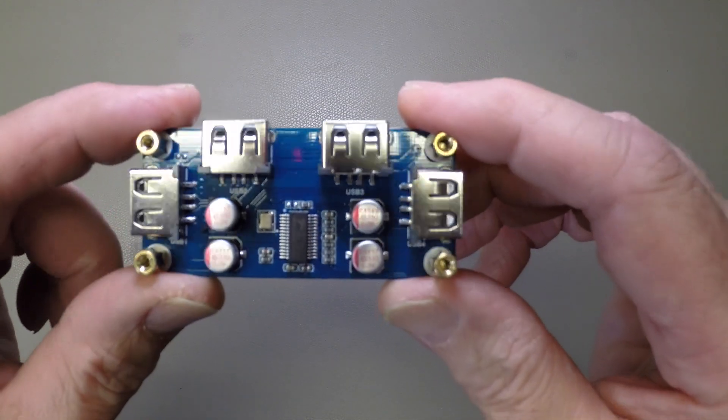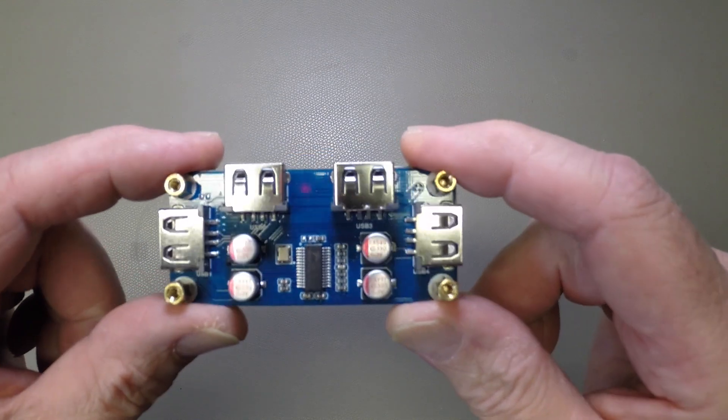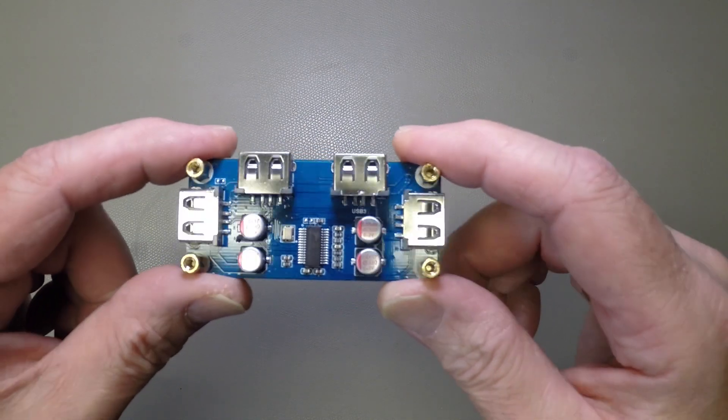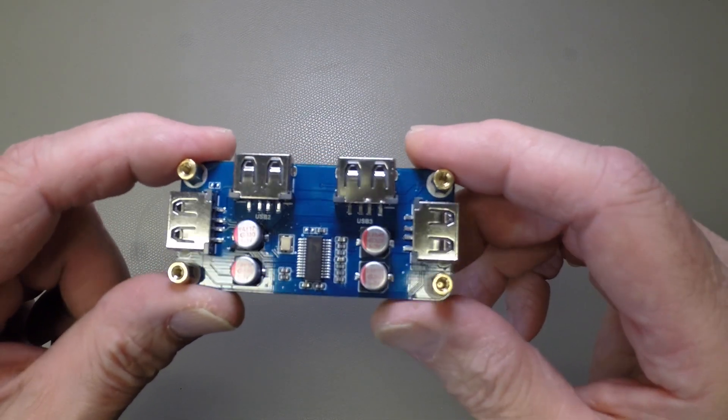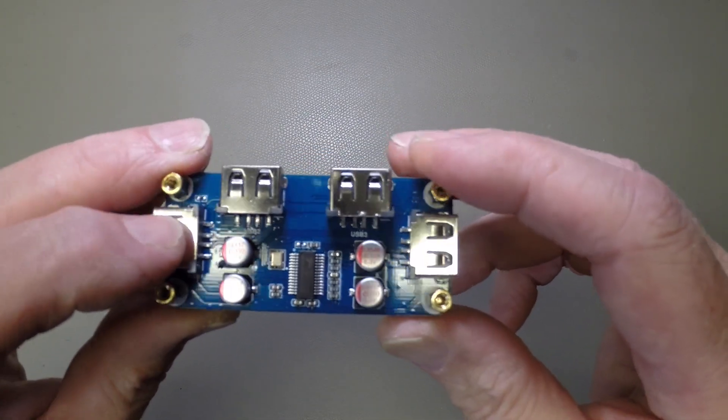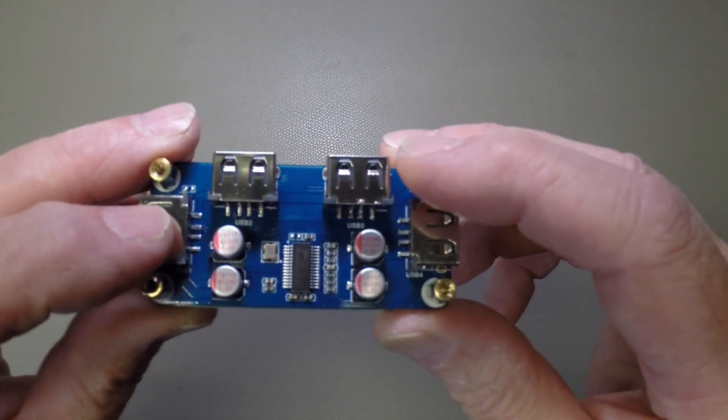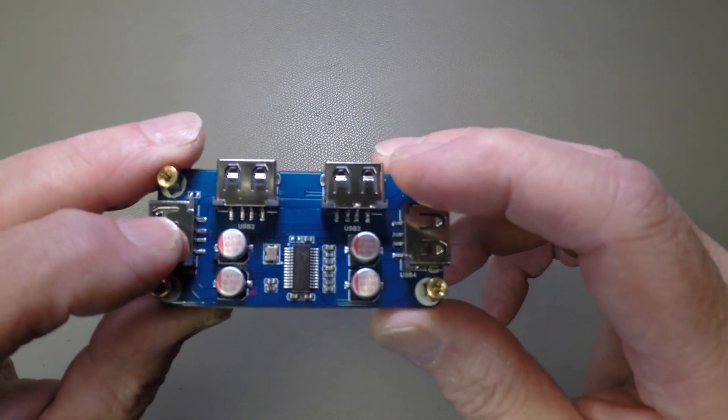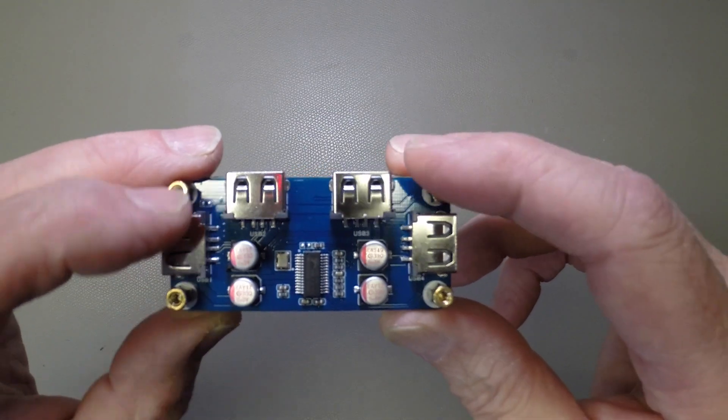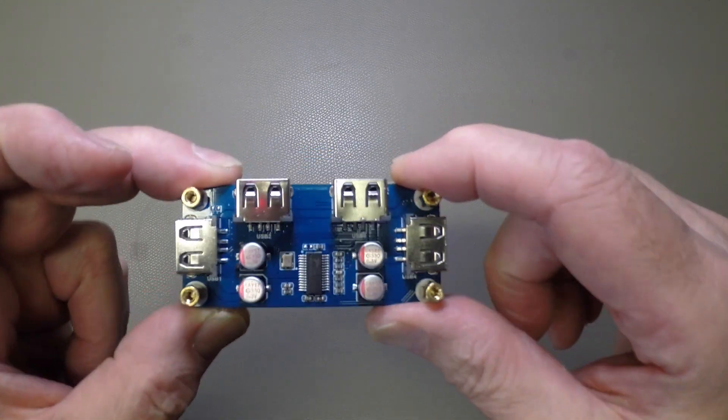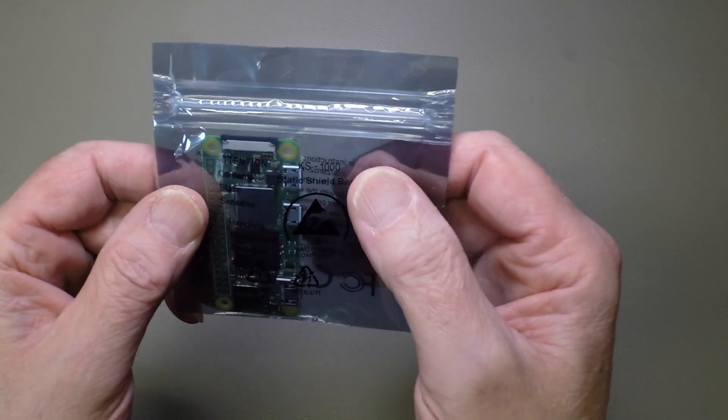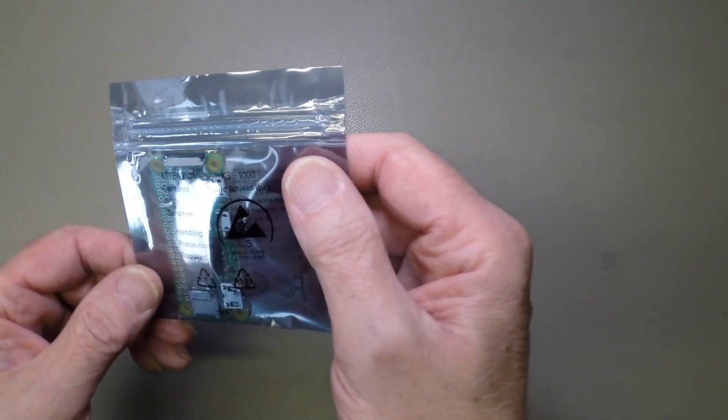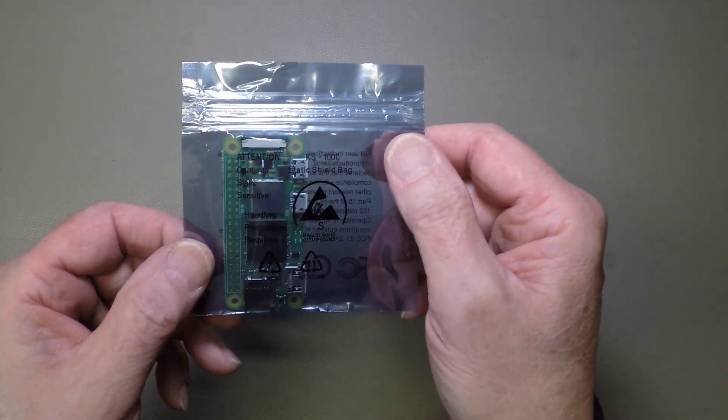So this is the one with the USB hat, if you recall, which works very well. I decided that I'd invest in another Zero 2W, leave this one as it is, not fiddle with that one. We have an unboxing of the new Zero 2W.